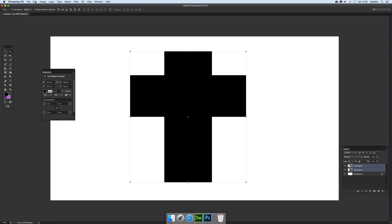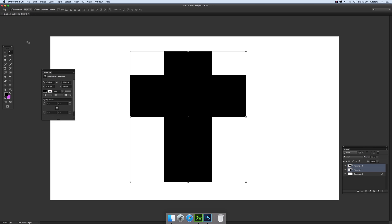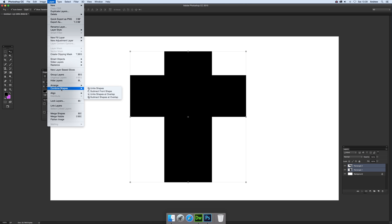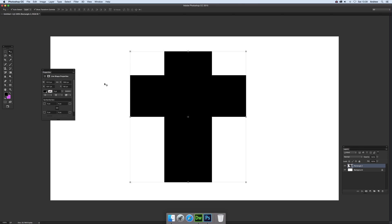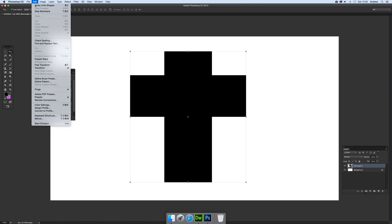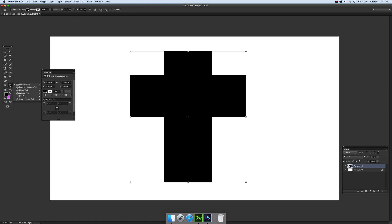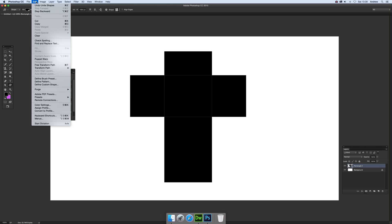Now if you want to actually define it as a custom shape, you'll notice you can't do that straight away. The way around that is just go up to Layer and combine shapes - unite. Edit - you still can't do it, that's typical. So just go down to the custom shape tool and now Edit and Define Custom Shape.